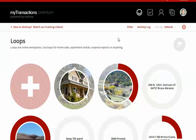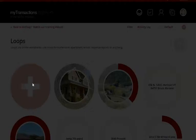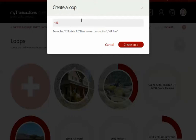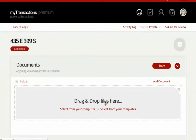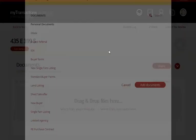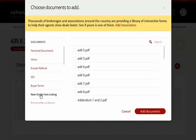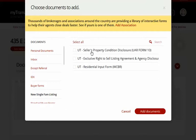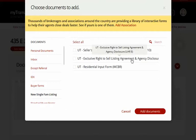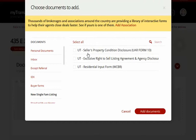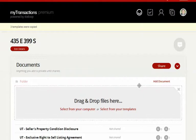It's just basically three steps, and this will give you pre-filled out forms. So you're going to log into .loop, click on the plus sign, name your loop, and create the loop, and then I'm going to go and add my forms from templates. I've created a template for new single-family listings, and that's basically just going to be my exclusive right to sell agreement, my residential input form, and my seller property condition disclosures. Add those to the loop.